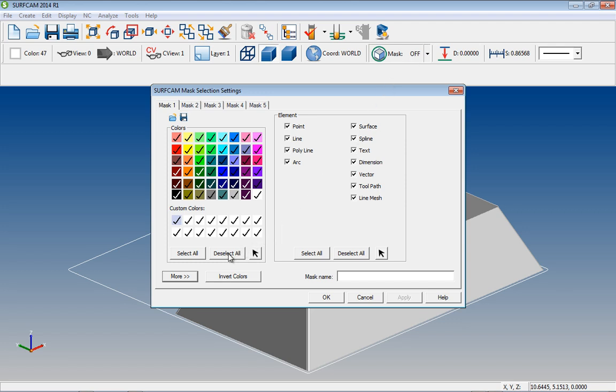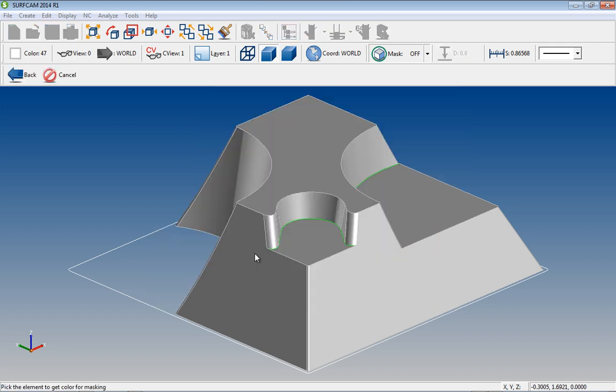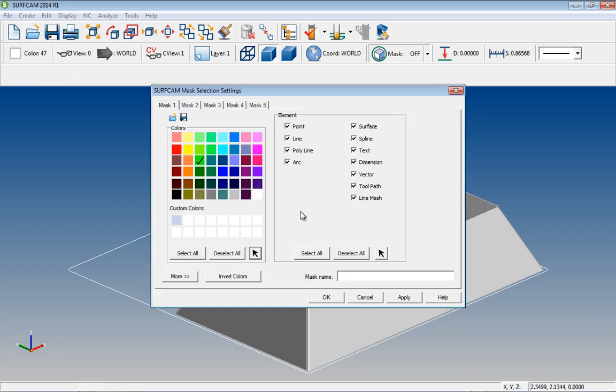Now if we want to mask for a certain color, deselect all the colors, and use the color selection tool on our model. New for Surfcam 2014 R1 is the ability to name the mask. In this case, let's call it All Green Elements. Then we can save the mask.